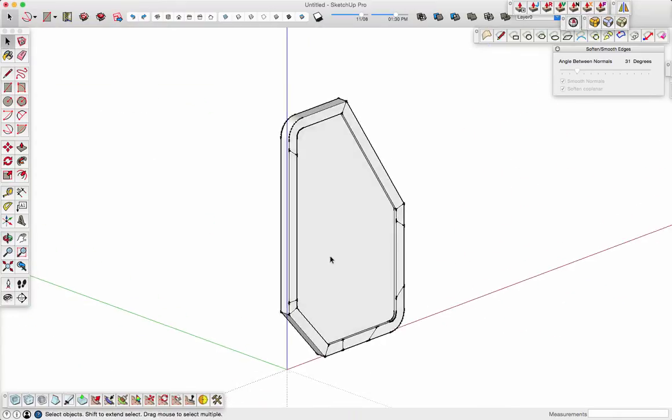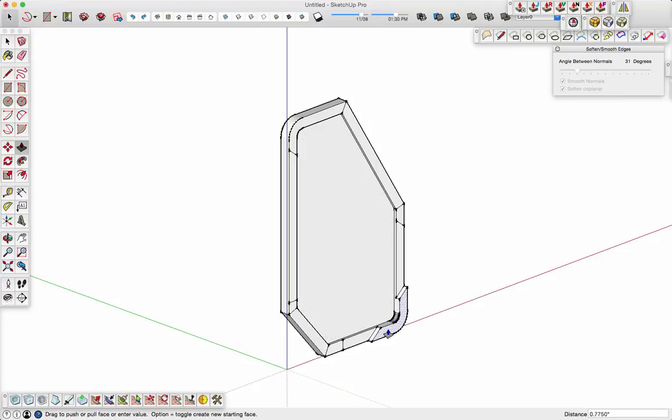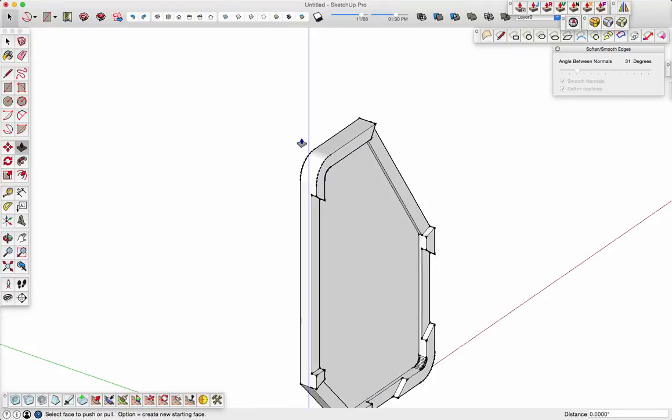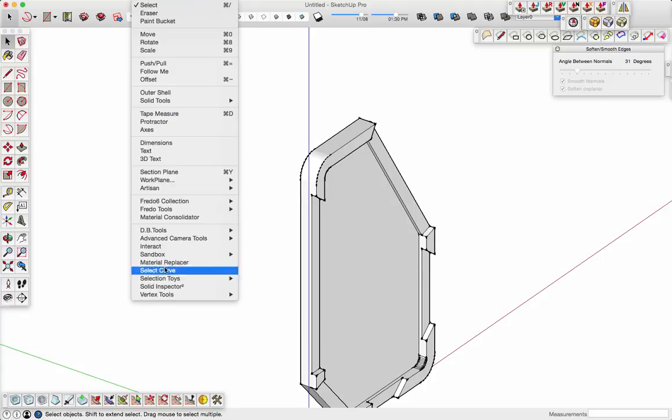Now I'm using Solid Inspector, another tool that I use quite a bit to check to make sure everything's good. Do a couple more push-pulls, extrude things out.